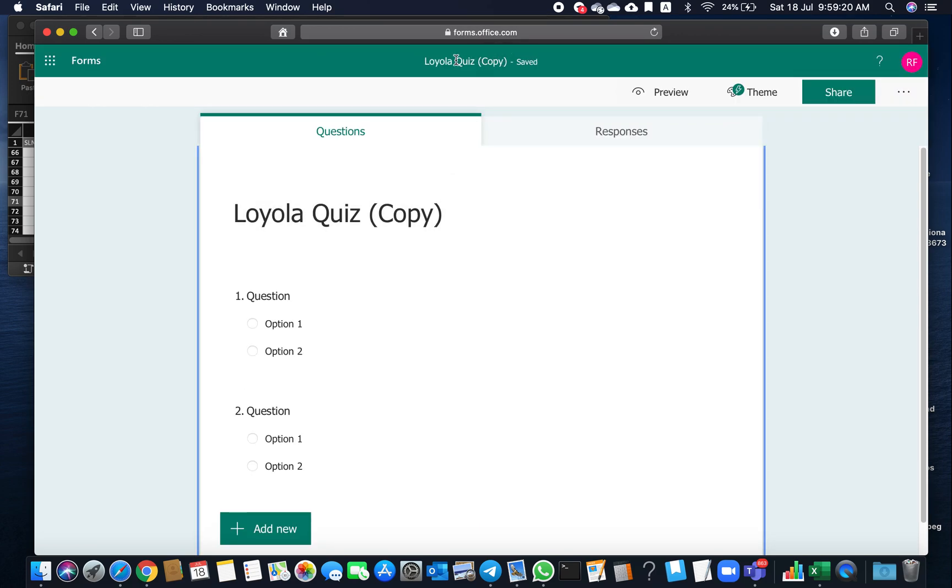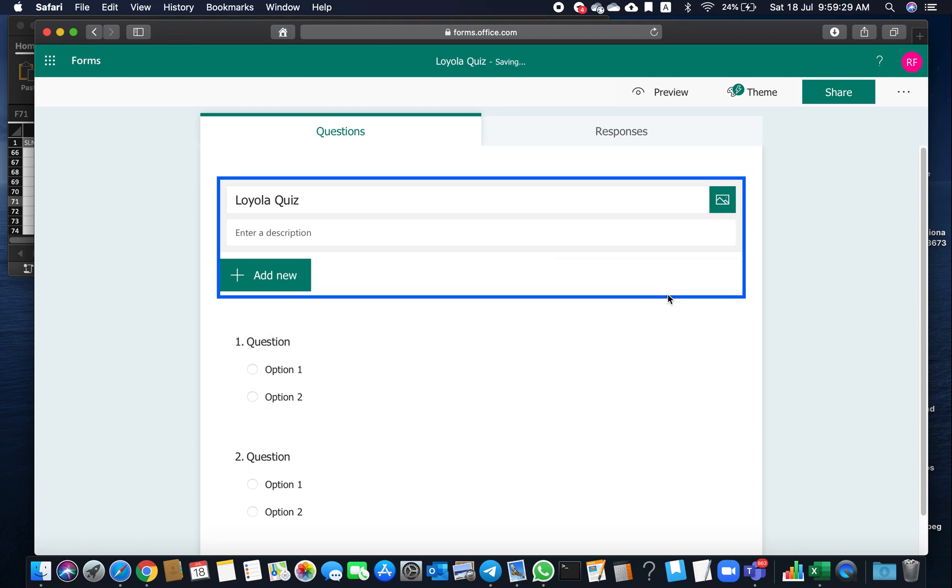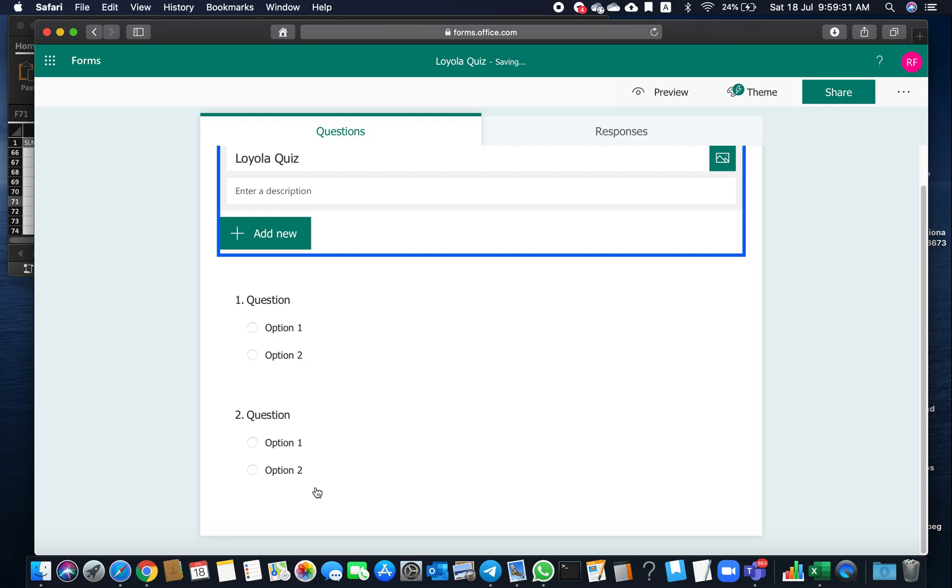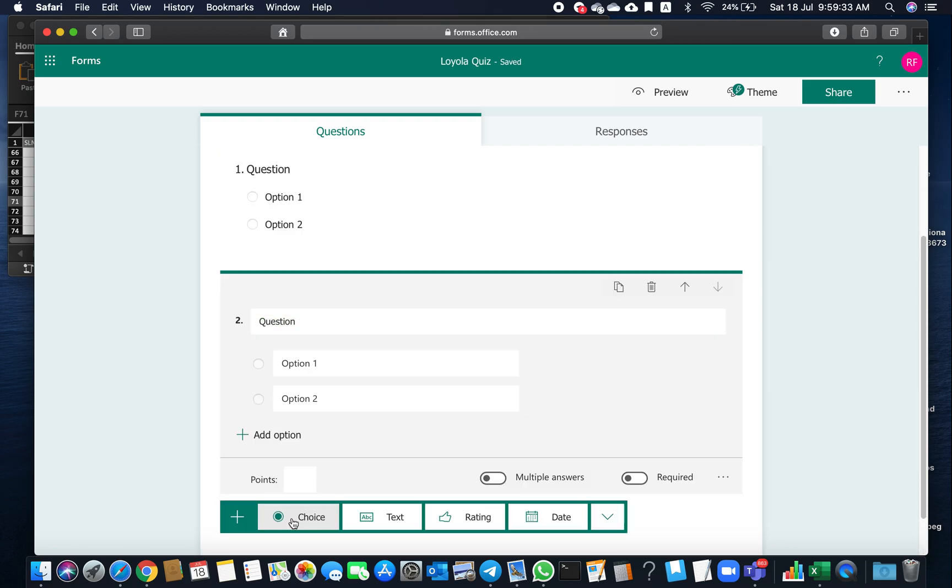Duplicate it and save it as Loyola Quiz copy. You can edit it and you can even add more questions here.